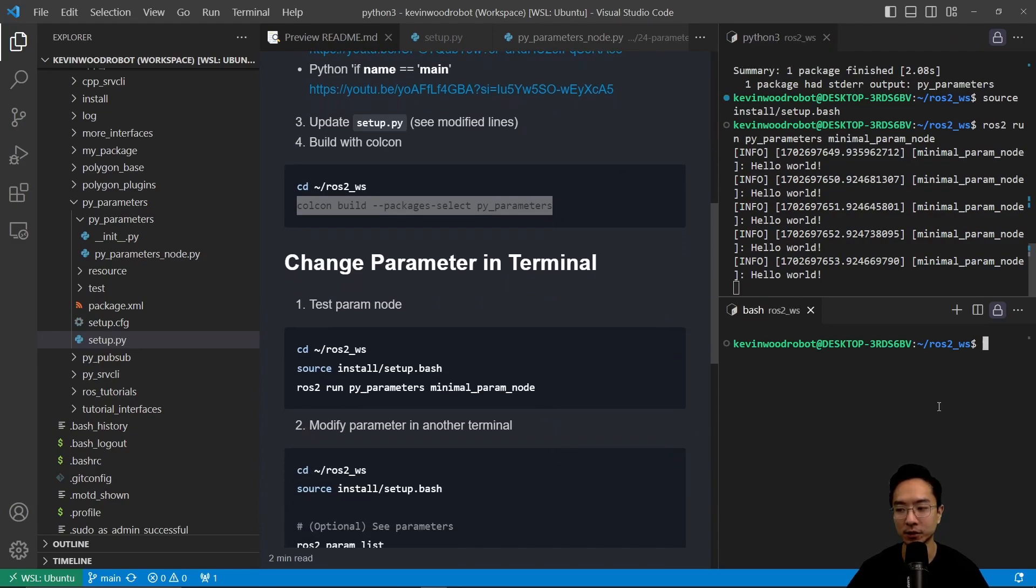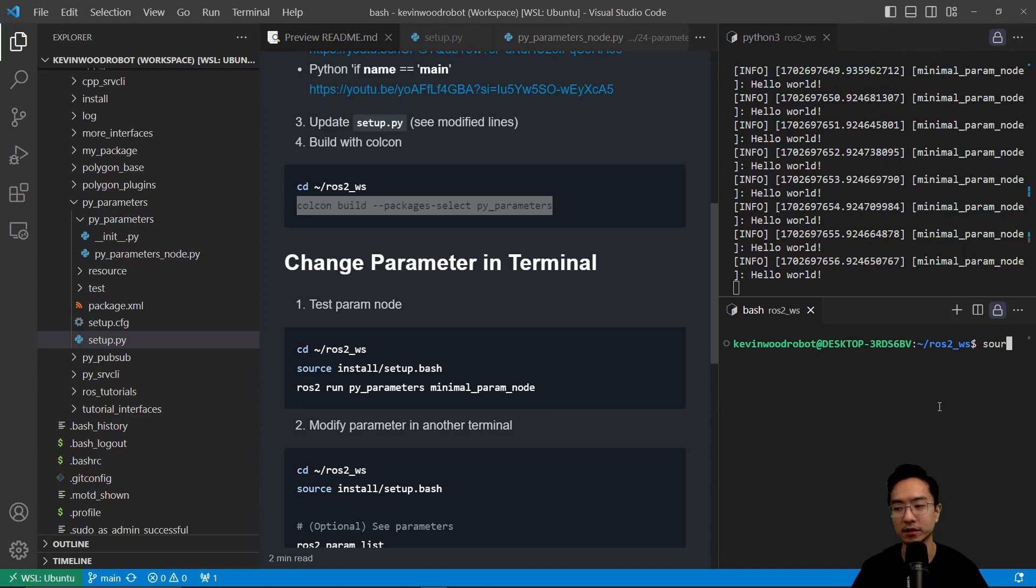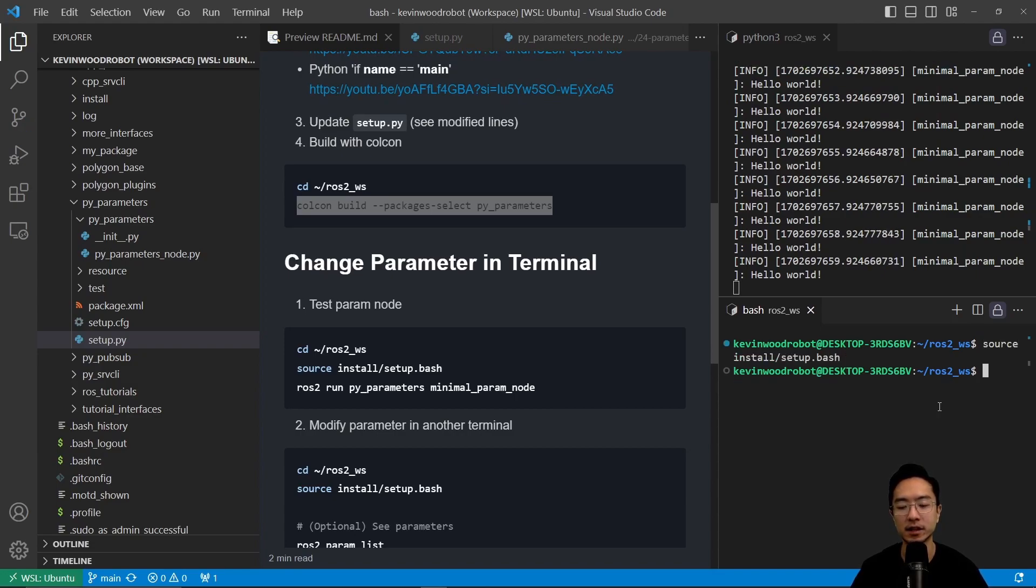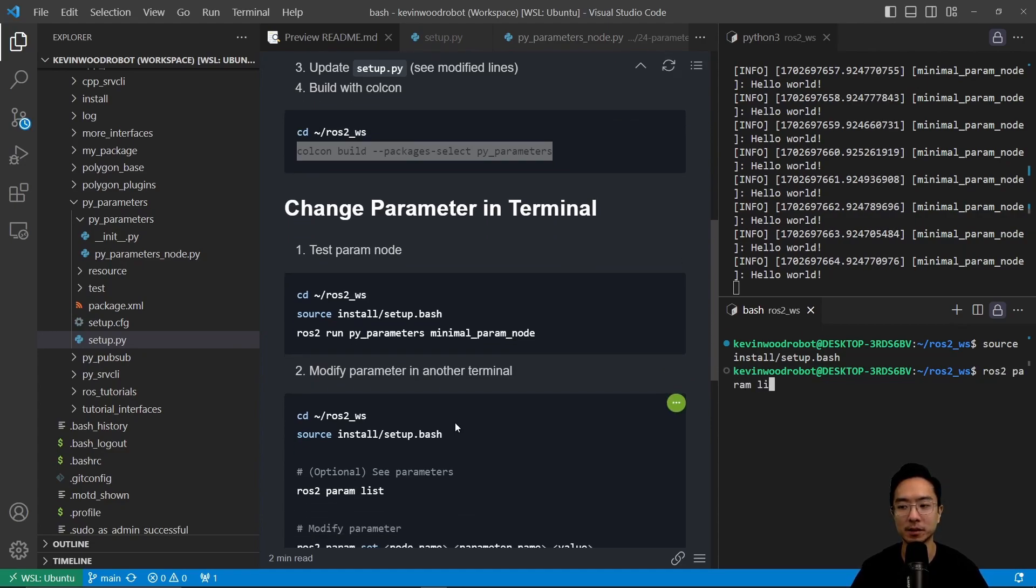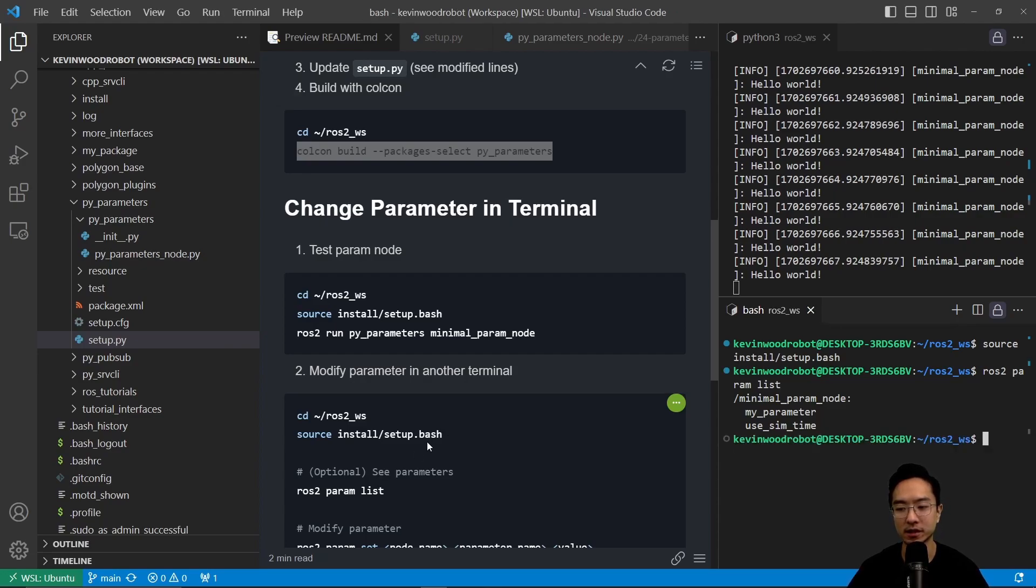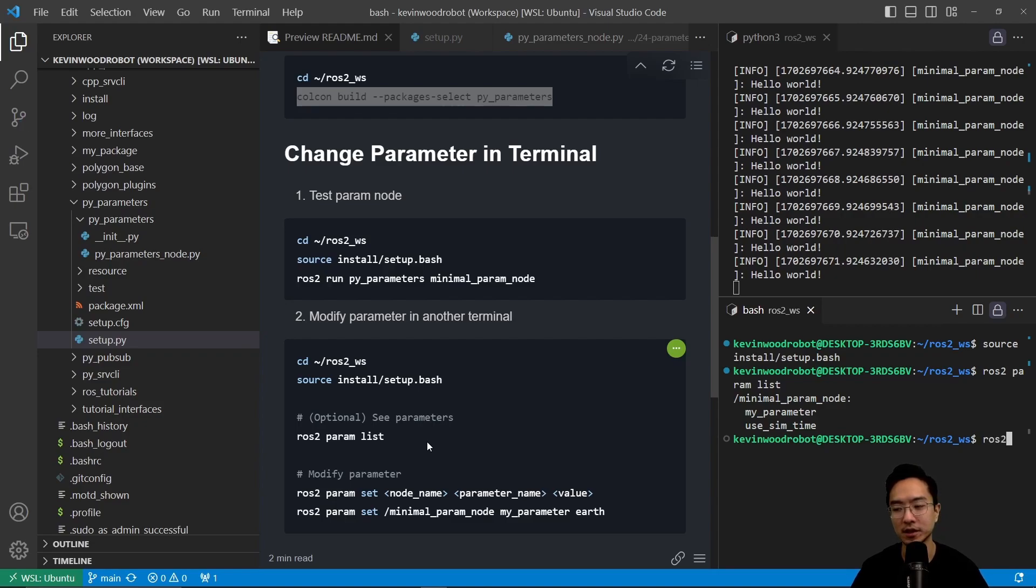So now we want to go into our other terminal and source install setup.bash. And then we could take a look at the parameters list by doing ROS2 param list. And this will show us the list of parameters that we have. So you see we have my parameters showing.